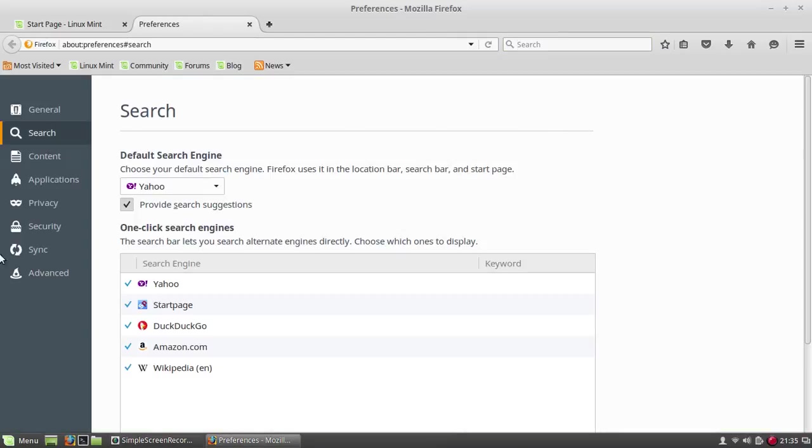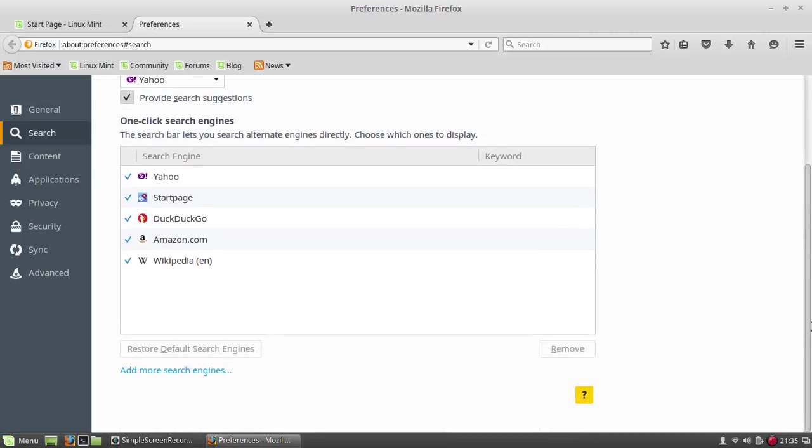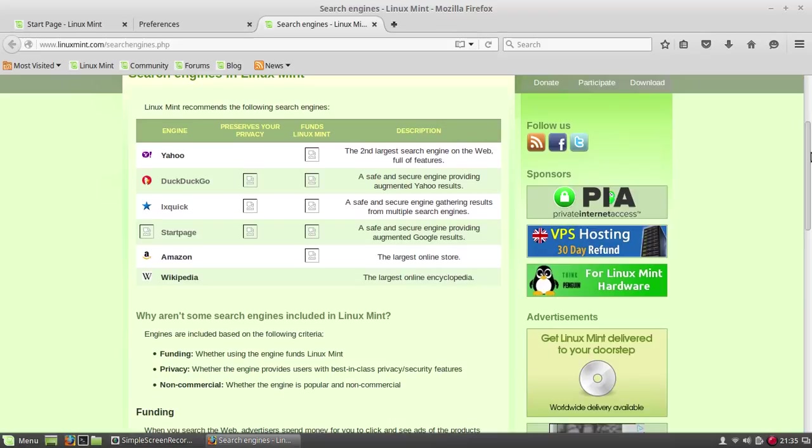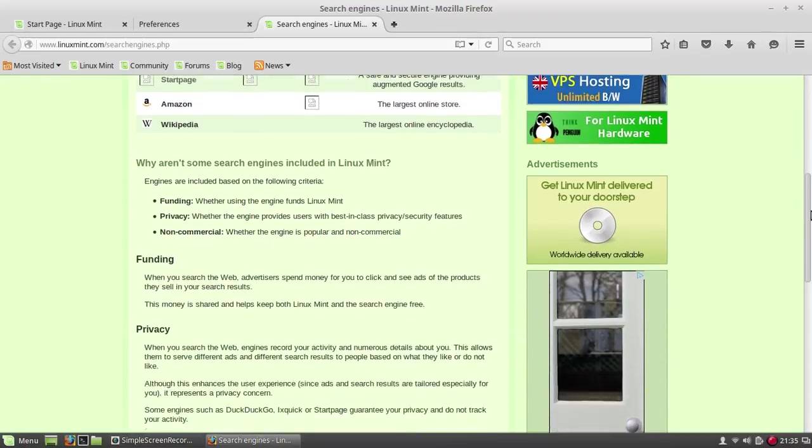Here you'll have the different settings. You'll go down because you see that Google is missing. Click add more search engines. And you're not done yet - as you see, Google is still not there. They really make it hard to have Google here.